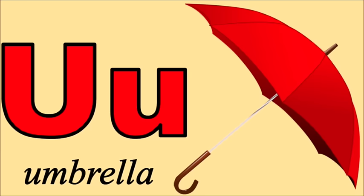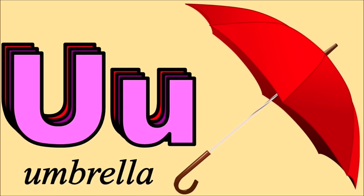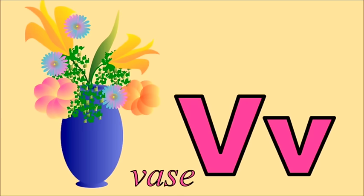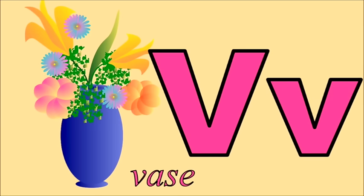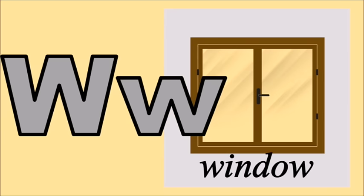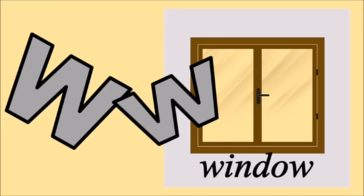U for umbrella, ah. V for vase, v. W for window, w.